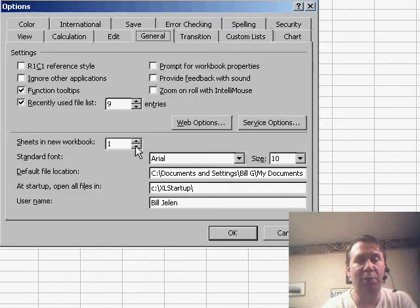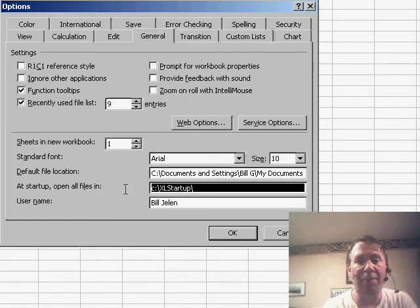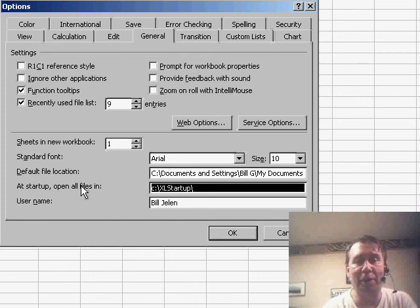And of course, where we save that - Tools, Options, look in the General tab, and then create a brand new folder here, At Startup, Open All Files In.